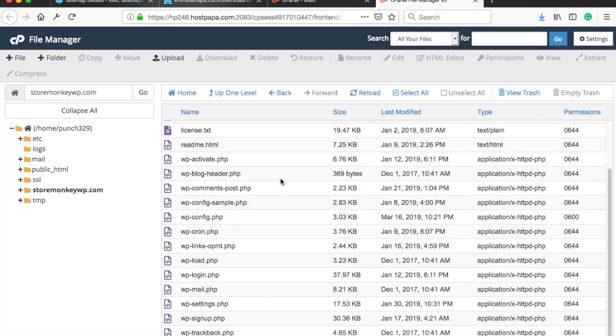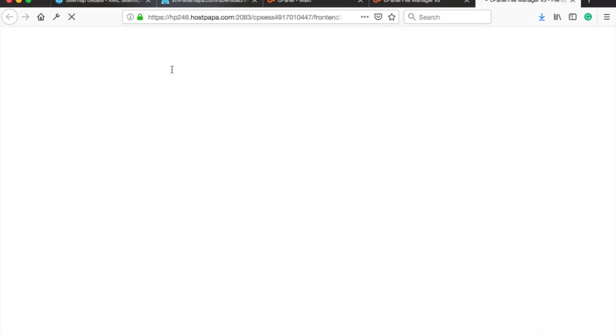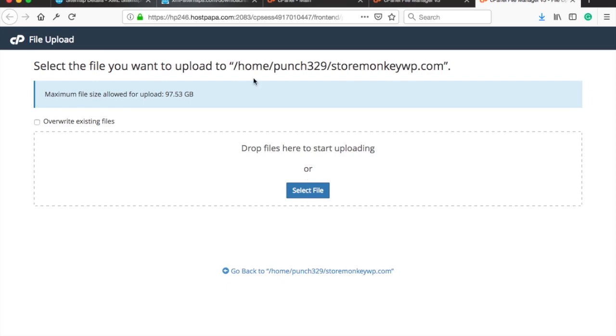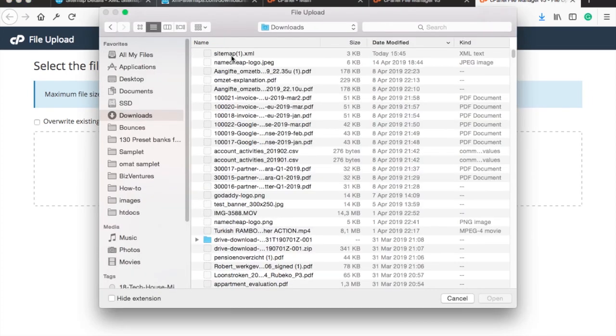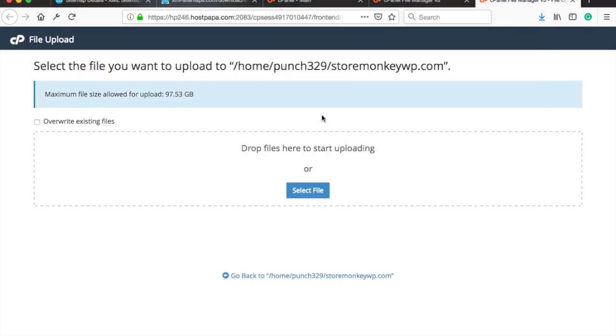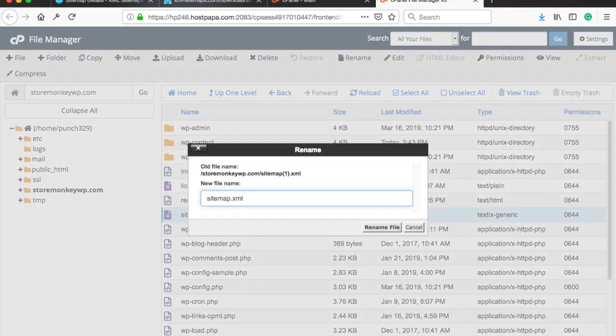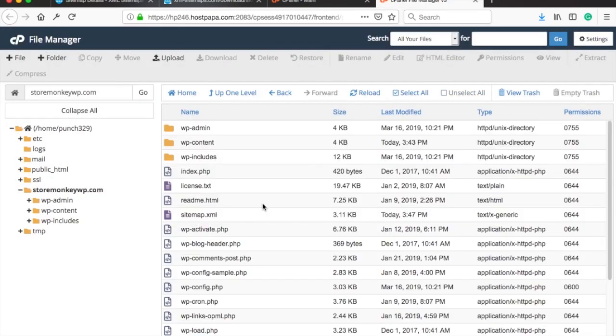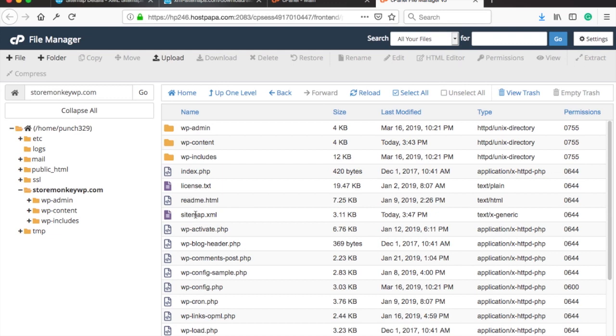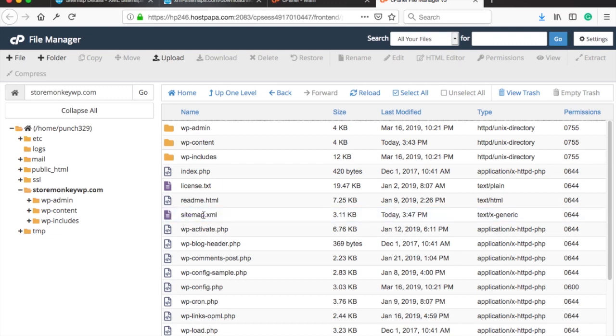Next upload the sitemap you just downloaded by clicking on the upload at the top. Then click on select file and find the location where you store the sitemap. For me it goes to downloads. Then go back to your file manager. I just noticed that my sitemap has a number at the end so let me rename that file to sitemap.xml.